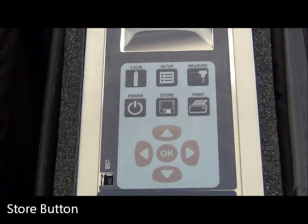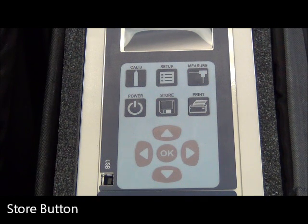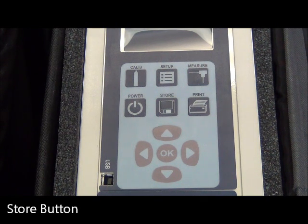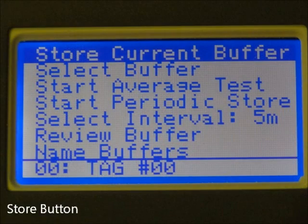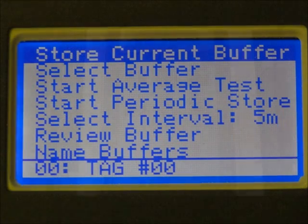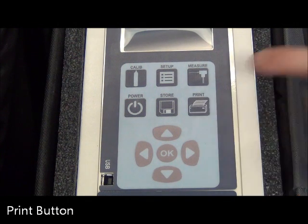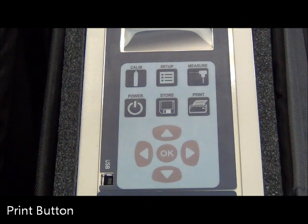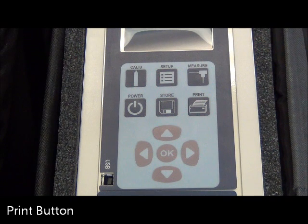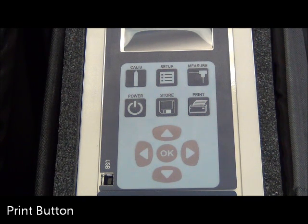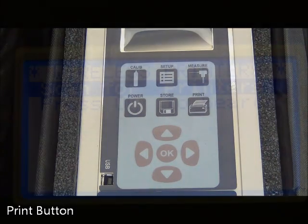The Store button allows you to store and recall any tests and data for downloading to your computer to keep digital records and emailing reports for your customers. The Print button allows you to send information to the optional remote wireless printer easily and also prints the combustion analysis and emission report while you are performing the measurements.